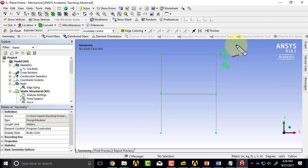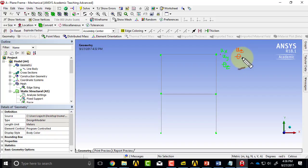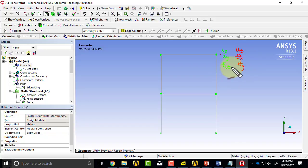And remember that ANSYS also puts in the translation in Z, so it says the cross-section over there can also translate in Z and it can rotate about X and about Y, and these rotations are in a local coordinate system. One has to keep track of local versus global, and I have not been doing that just mostly in the interest of time.